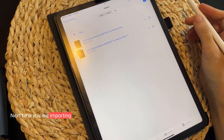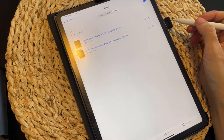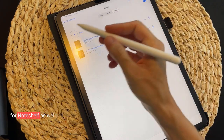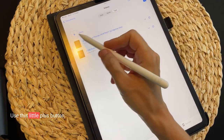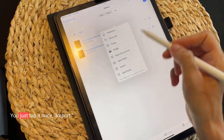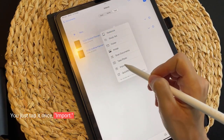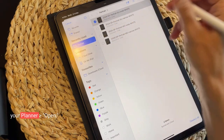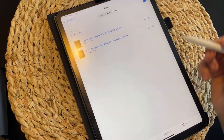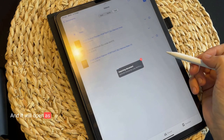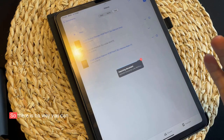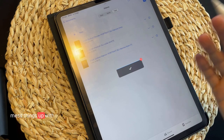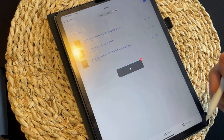Next time you are importing a planner inside GoodNotes — and again, you can use this for NoteShelf as well — use this little plus button. You just tap it once, hit Import, select your planner, hit Open, and it will open as an individual document. That way there is no way you can mess things up with your previous planners.